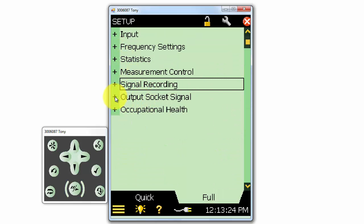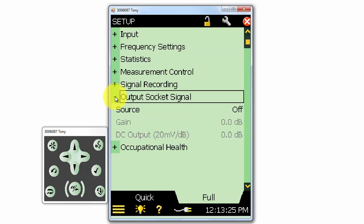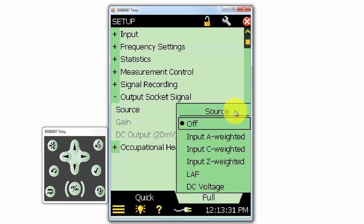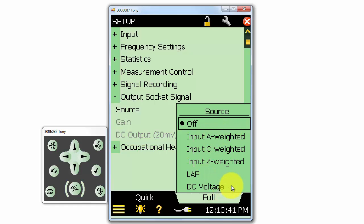Under output socket signal, we can select what comes out of the rear output connection on the meter. We can output a direct or frequency weighted signal from the microphone or accelerometer, or a DC voltage that is proportional to the LAF value, or a constant voltage for calibration.